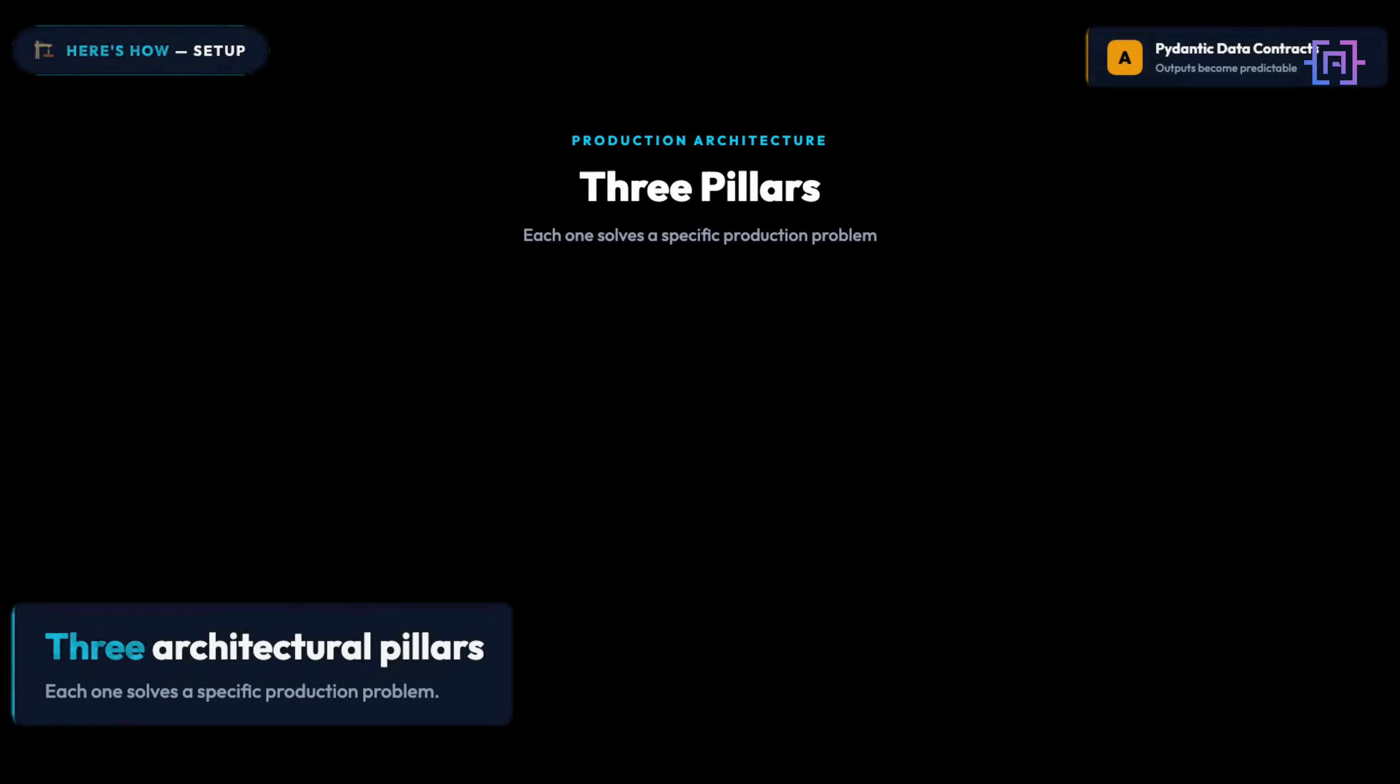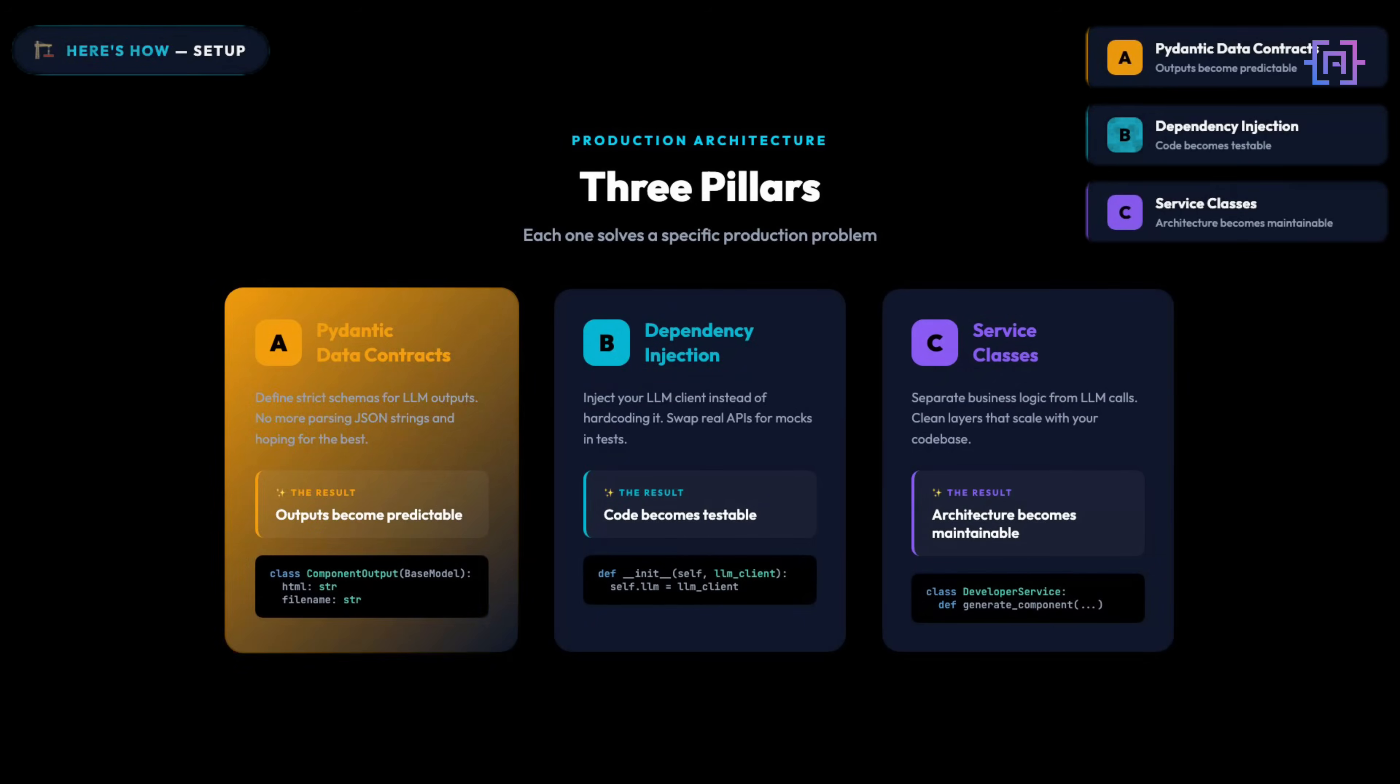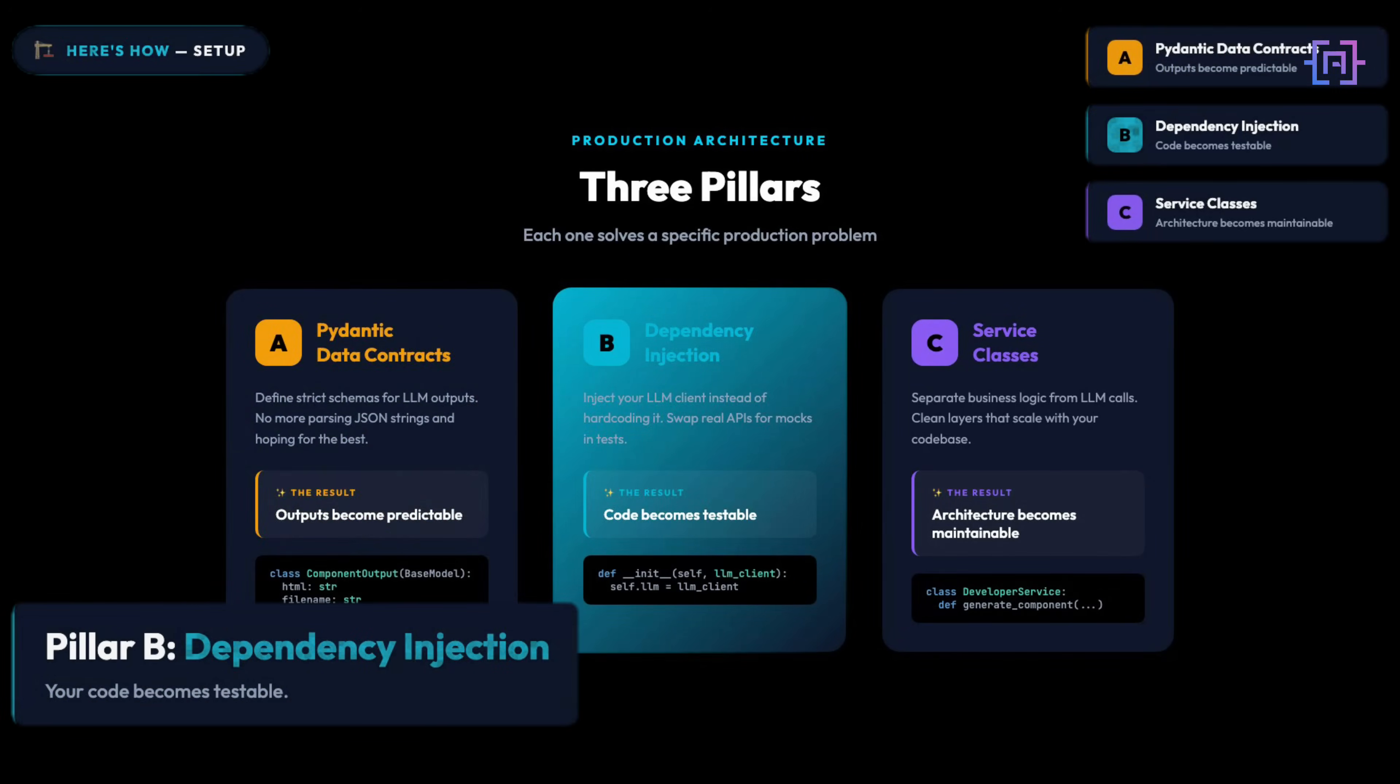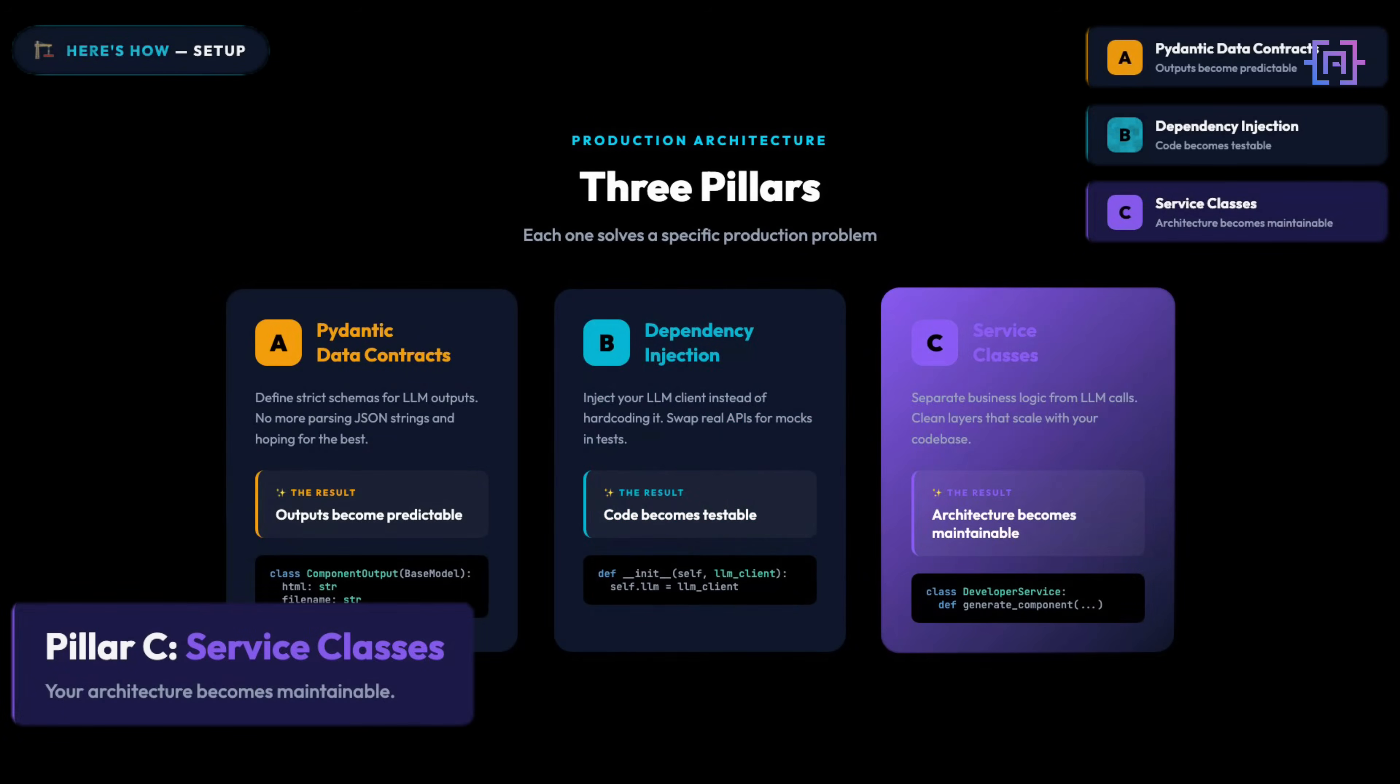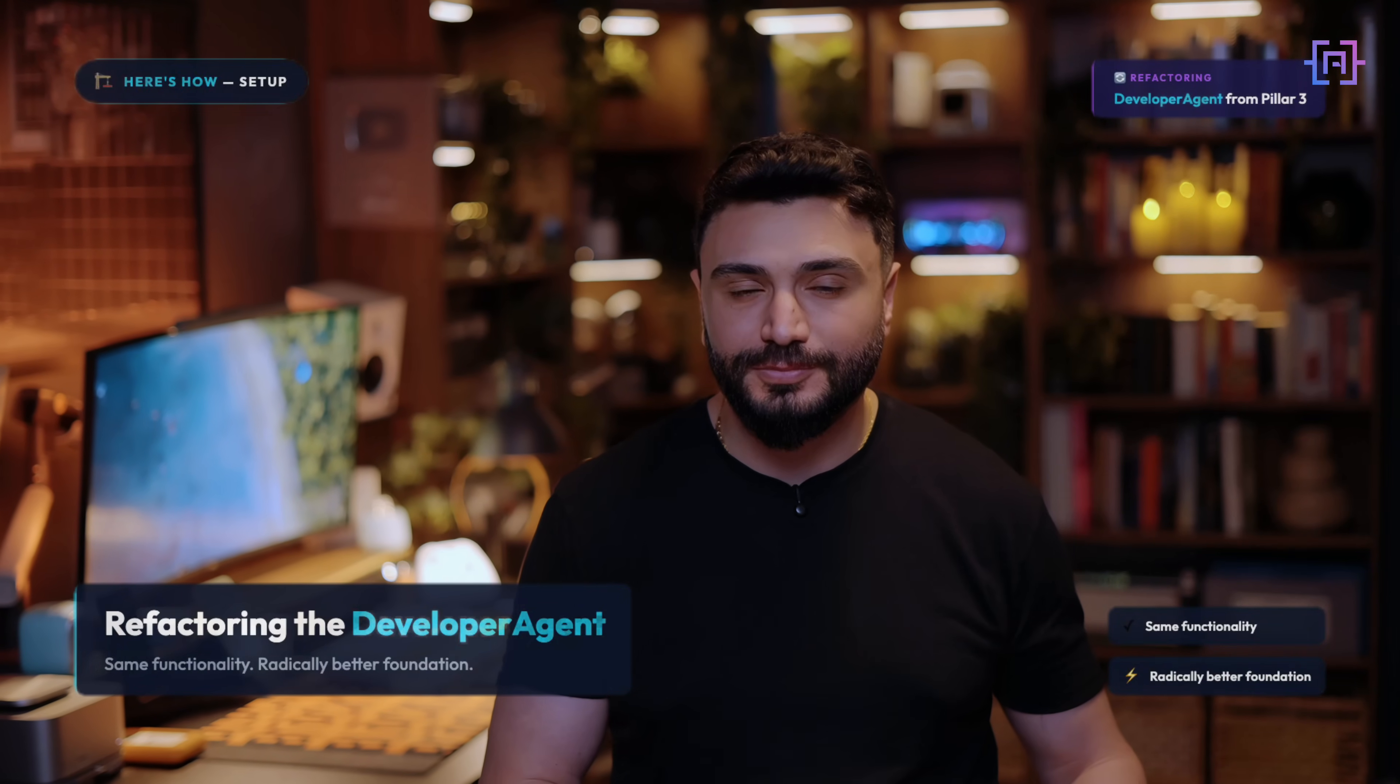Three architecture pillars. Each one solves a specific production problem. Pillar A: Pydantic Data Contracts. Your LLM outputs become predictable. Pillar B: Dependency Injection. Your code becomes testable. Pillar C: Service classes for clean layers. Your architecture becomes maintainable. We're going to implement all three by refactoring the developer agents from Pillar 3. Same functionality, radically better foundation.